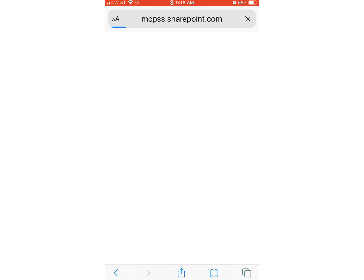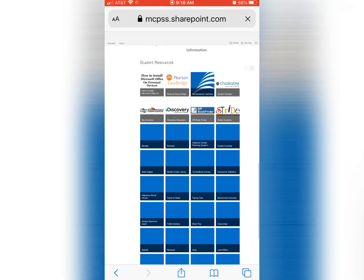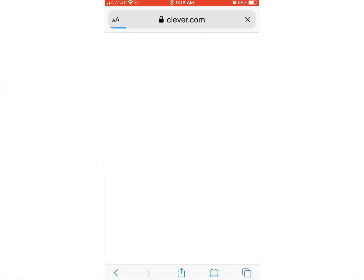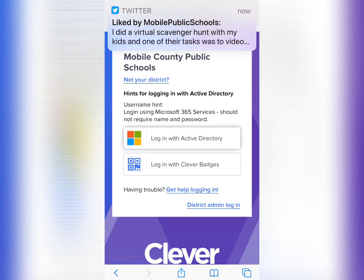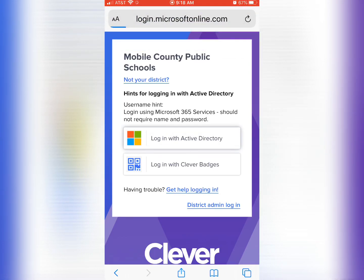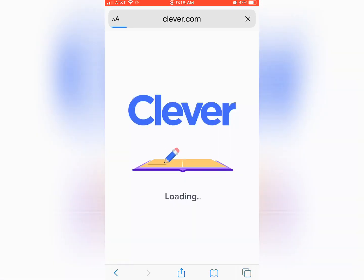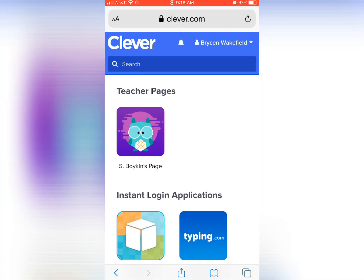The same username and password — your email address and password — and then it will bring you to like a student back office, so to speak, and you'll scroll down for the Clever. Click on Clever and it will ask you to log in with Active Directory. You'll click that and boom! You'll be into your iReady that way. I hope these little tidbits help you guys. Let me know.